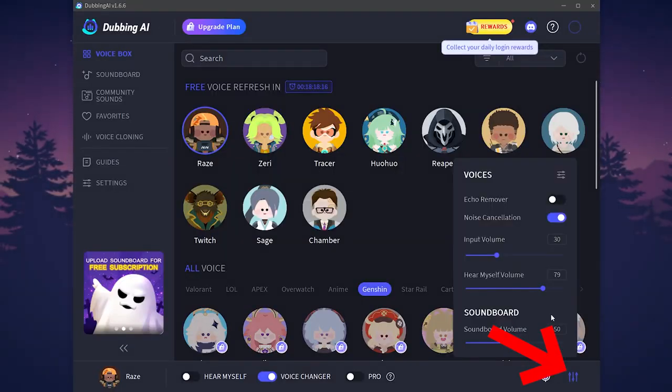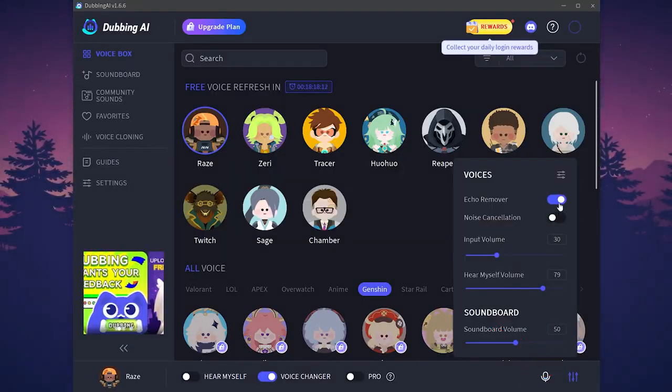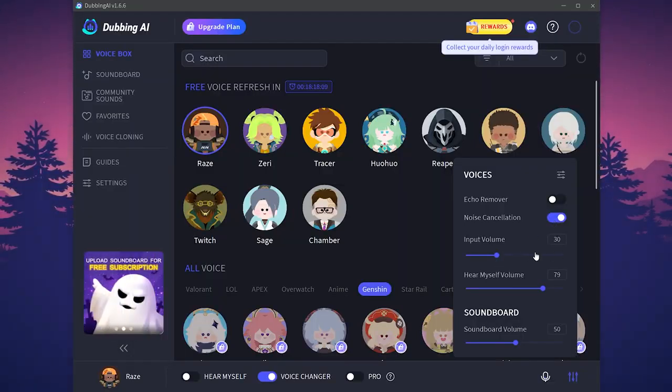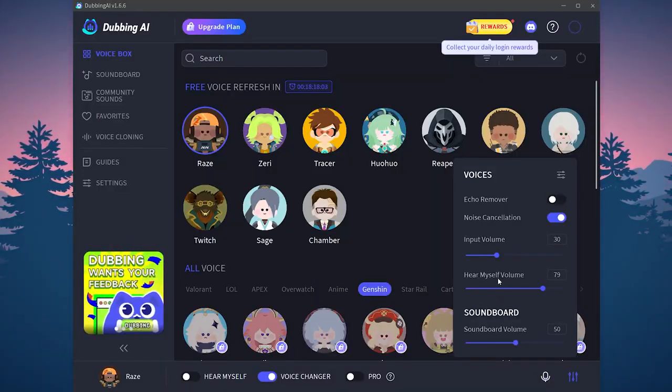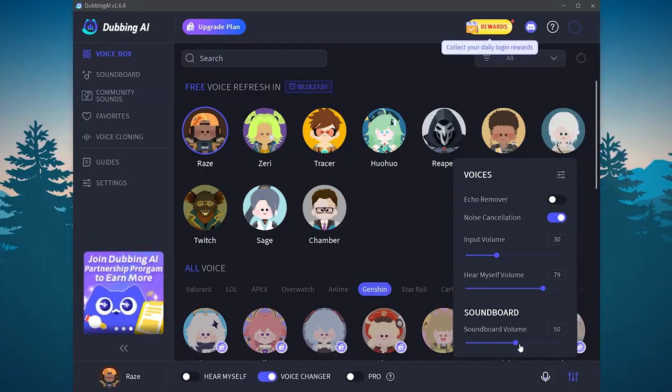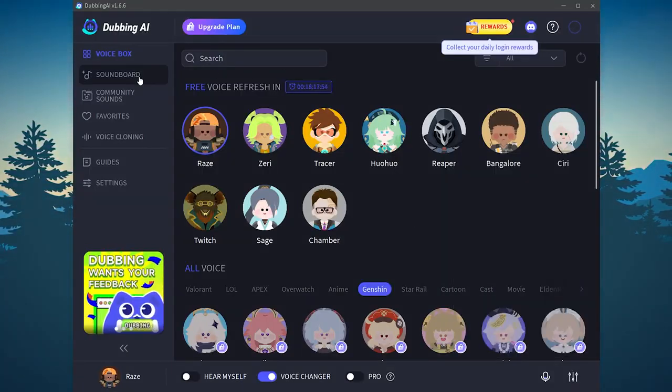Here you have some adjustments. You can activate the echo remover and noise cancellation if you have a bad microphone. You can also increase or decrease the input volume from this area again. You can also increase or decrease the volume of hearing yourself. You can also adjust the soundboard volume if you need. Now let's check another thing.